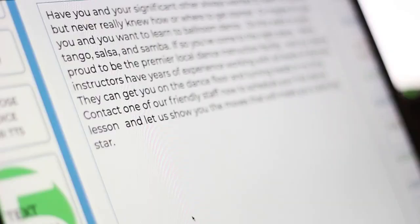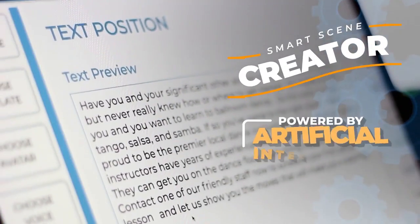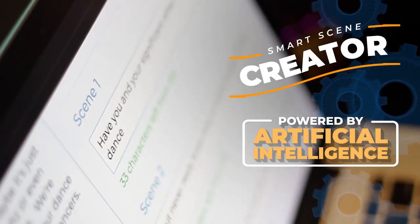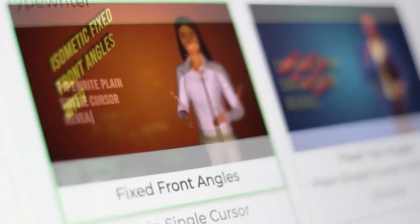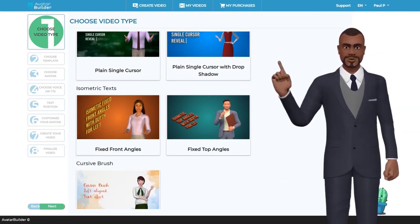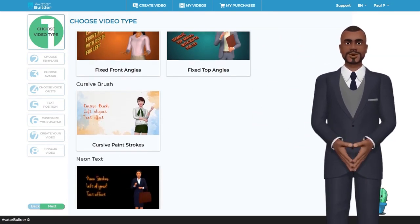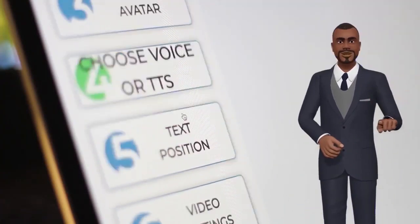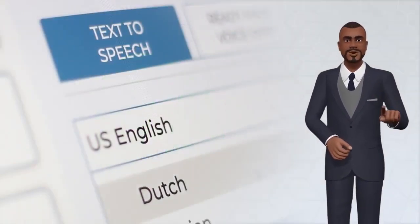And for the first time ever, with the included revolutionary smart scene creator technology powered by artificial intelligence, you can turn any text into a beautiful video automatically. The machine learning AI will process your text, automatically create video slides with text effects and animations, produce voiceovers with our award-winning text-to-speech, and build a show-stopping video in a flash.